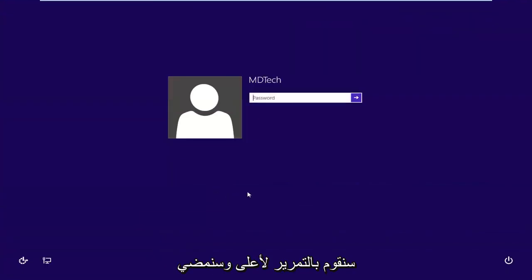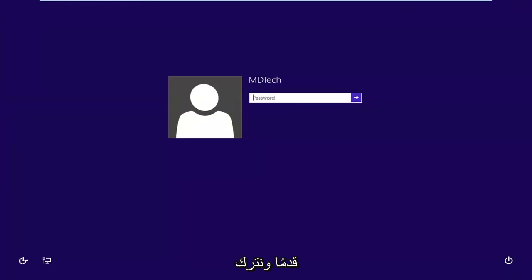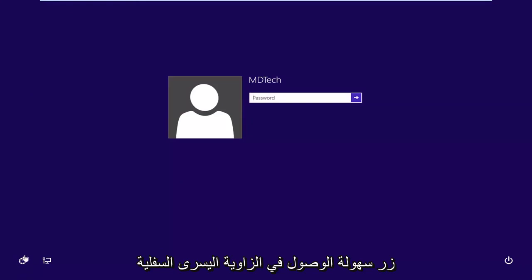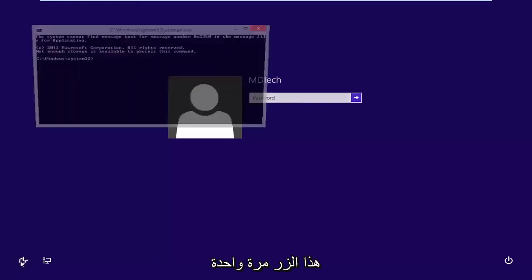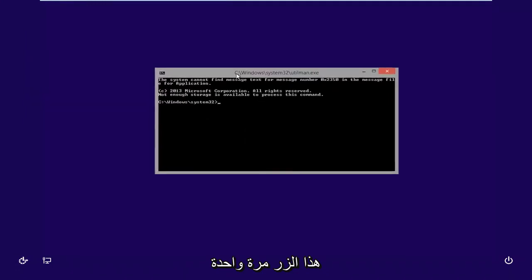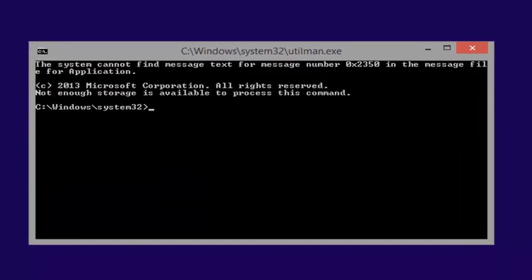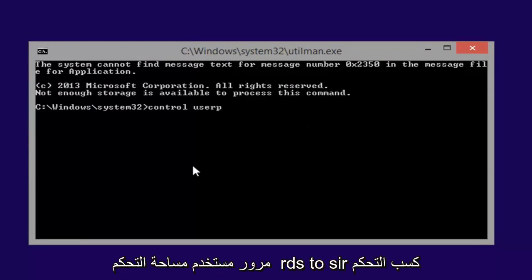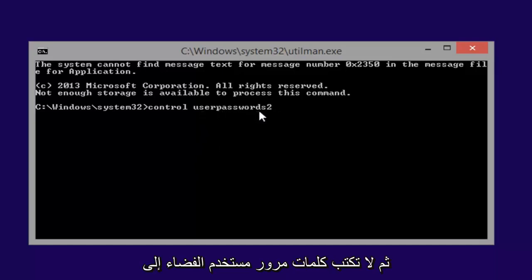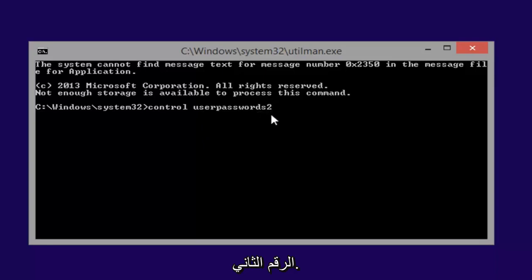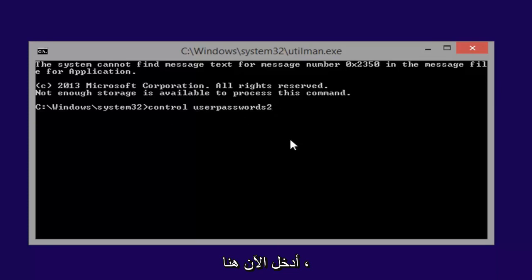Now that we're on the lock screen, scroll that up and left-click the Ease of Access button in the bottom left corner of the screen. Left-click on that button one time — it should launch utilman.exe. Now type: control userpasswords2 — that's 'control' space 'userpasswords2', with the number 2, not spelled out, all one word for 'userpasswords2'. Hit Enter.